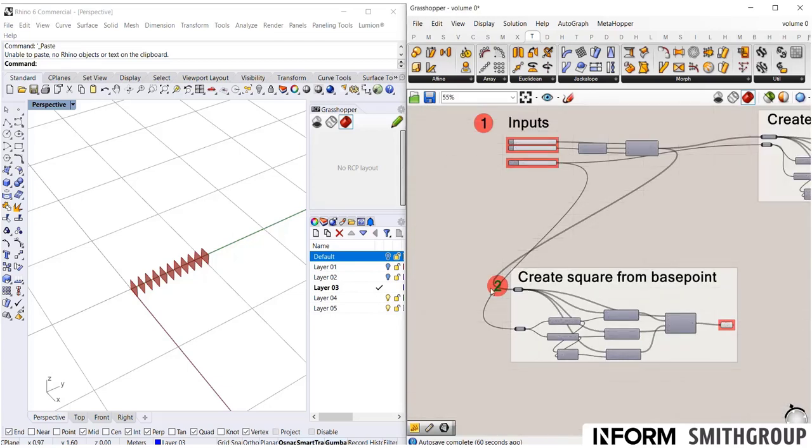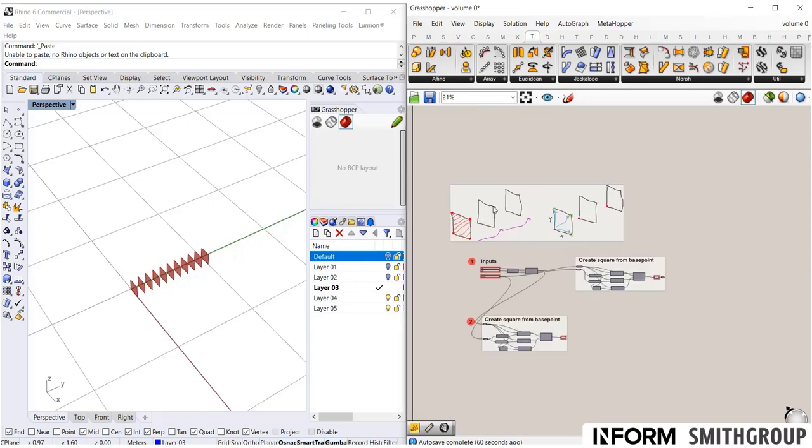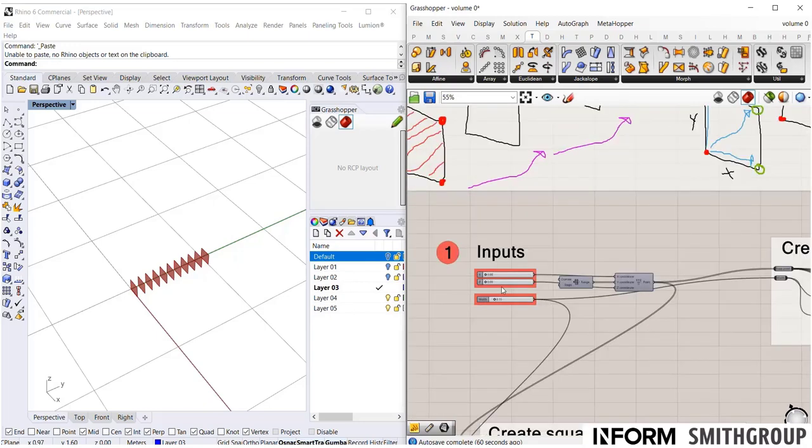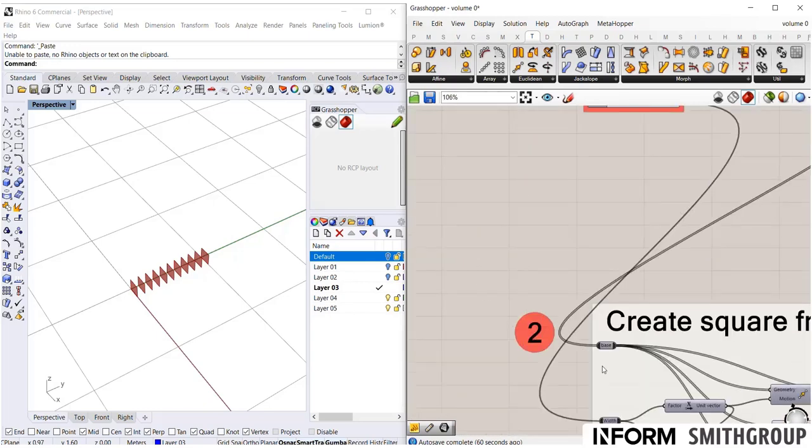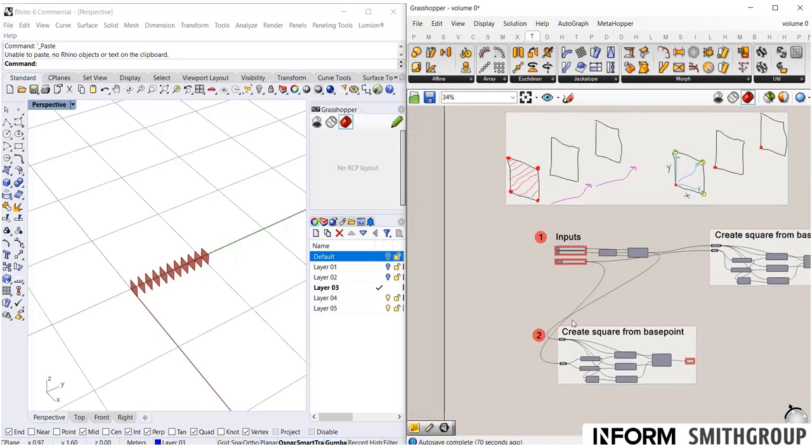Consider if you were trying to review this script for the very first time and you didn't know what was going on. Okay, step one, inputs. Step two, you come down here. So numbers are really, really useful.